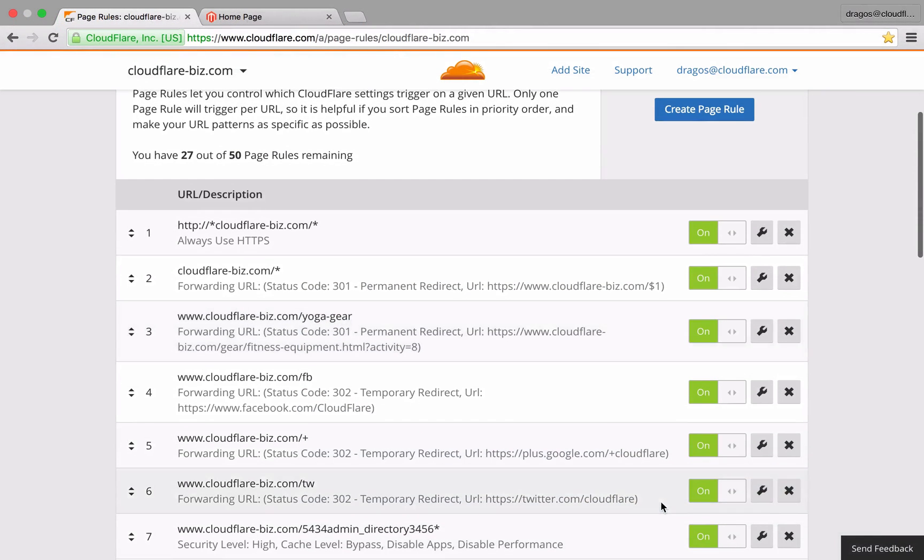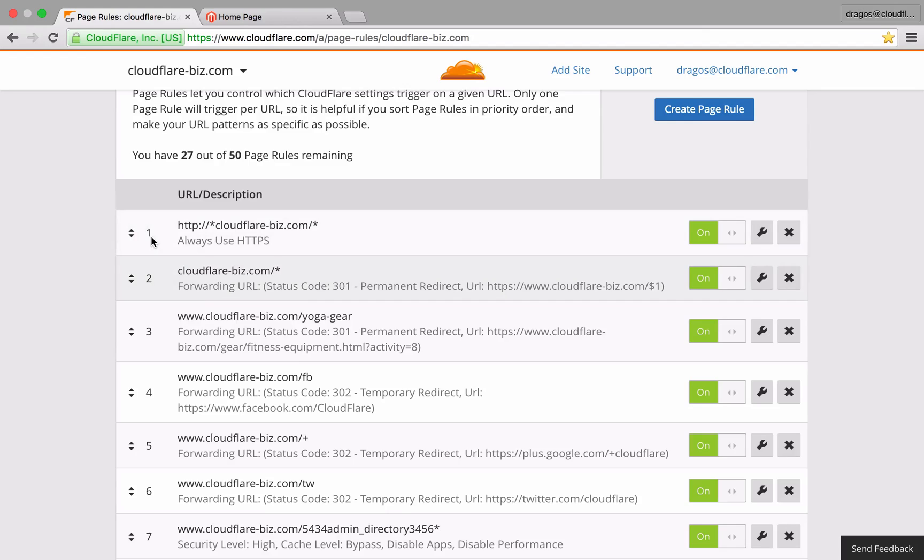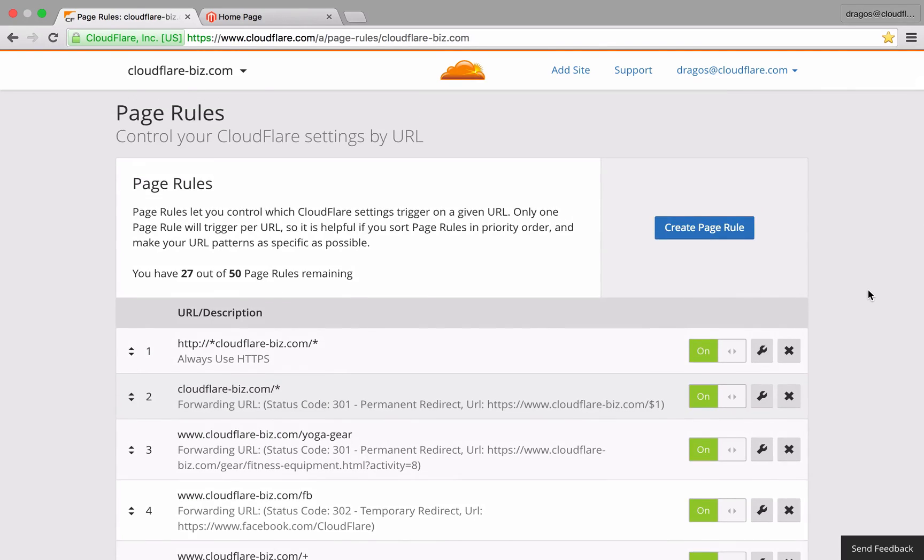Keep in mind that this option should generally be the first rule in your page rules, unless you have a special case. Be sure to reorder this rule to appear at the very top of your set.